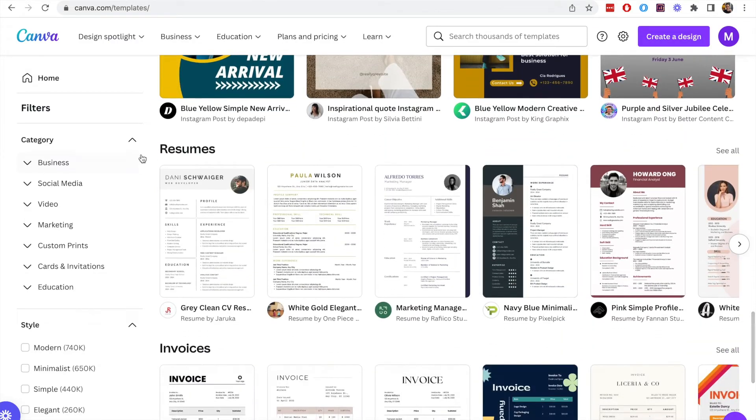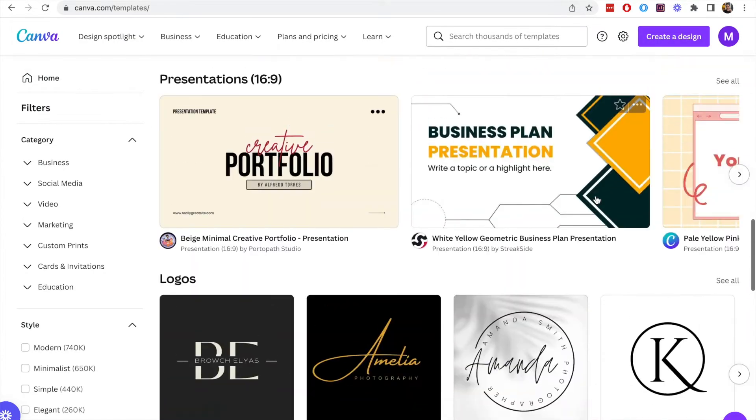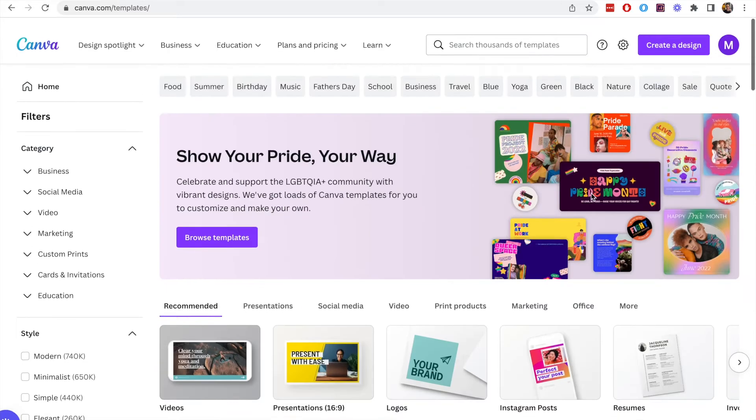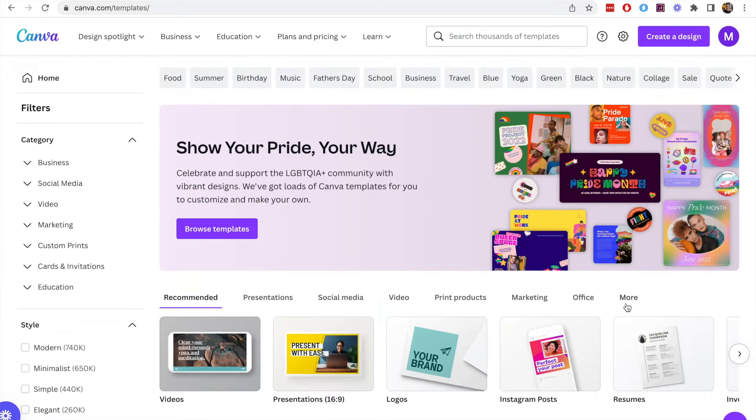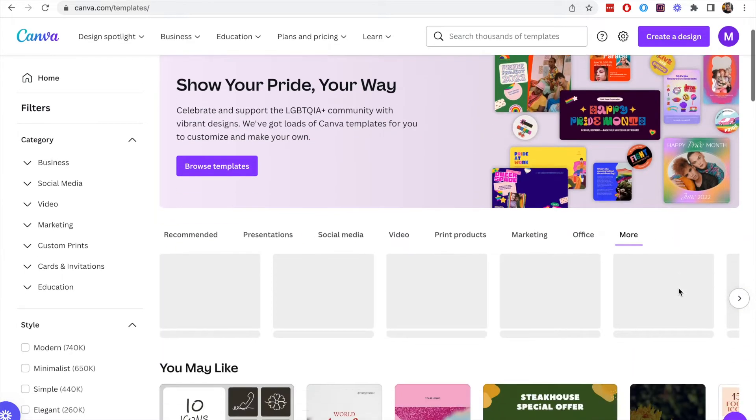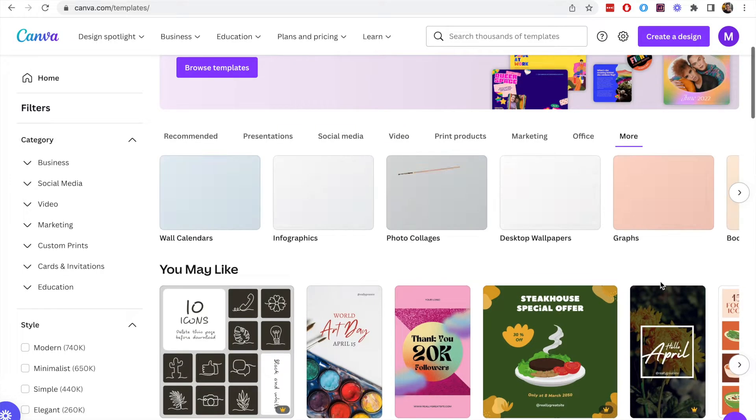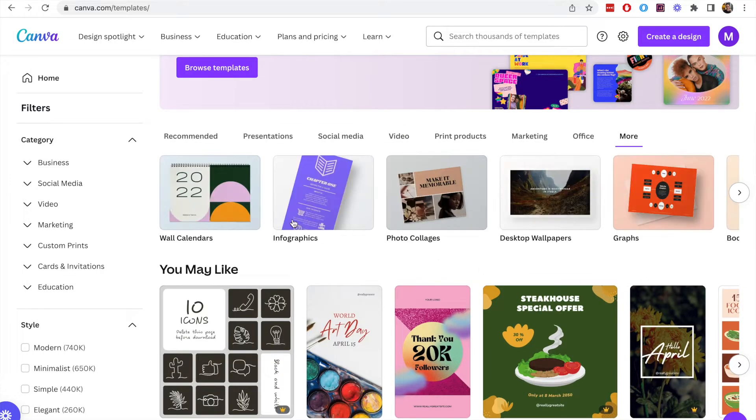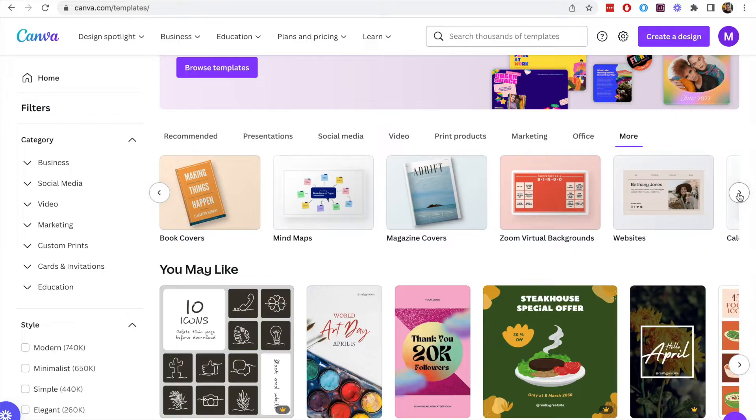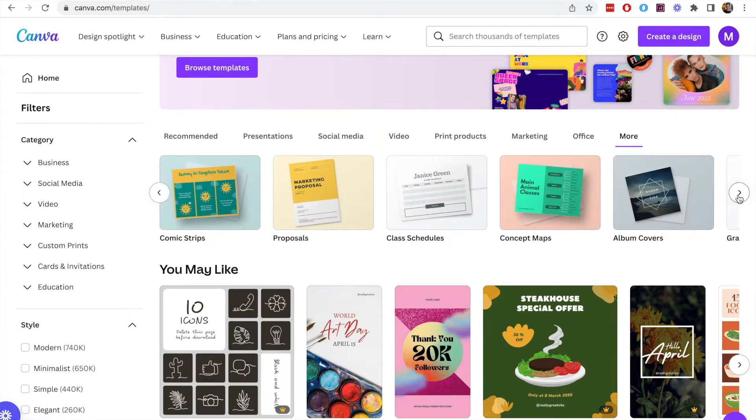We can create a variety of different types of content, everything from Instagram to resumes to all sorts of content. If we go to the more section at the top right we can browse across each of these categories and of course the category we're looking for in this video is invoices.